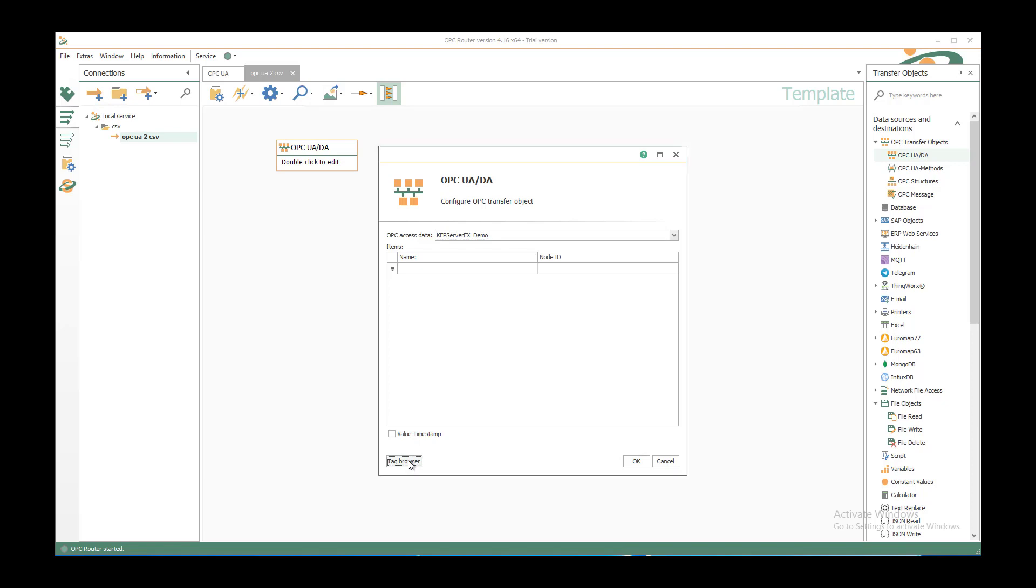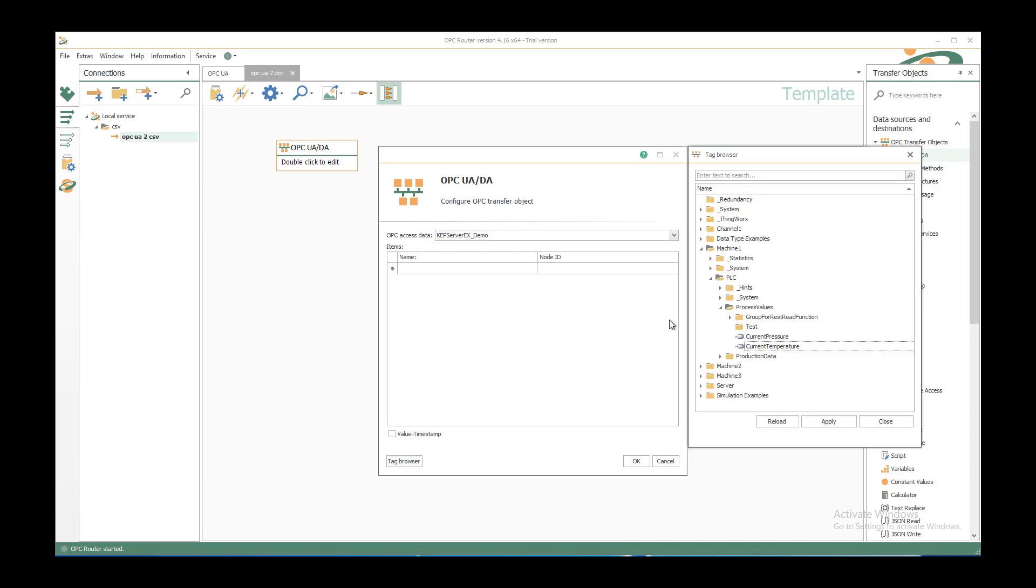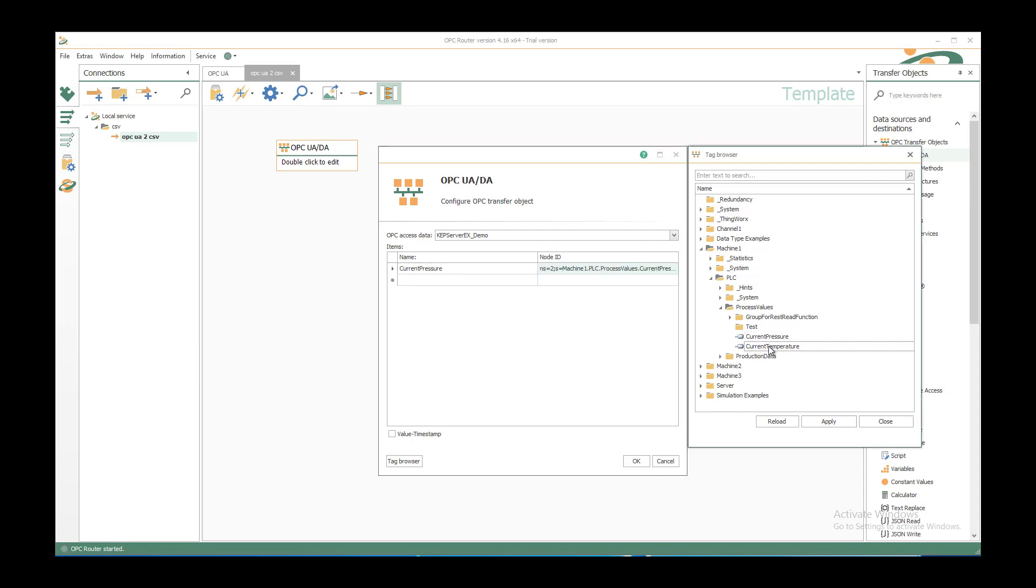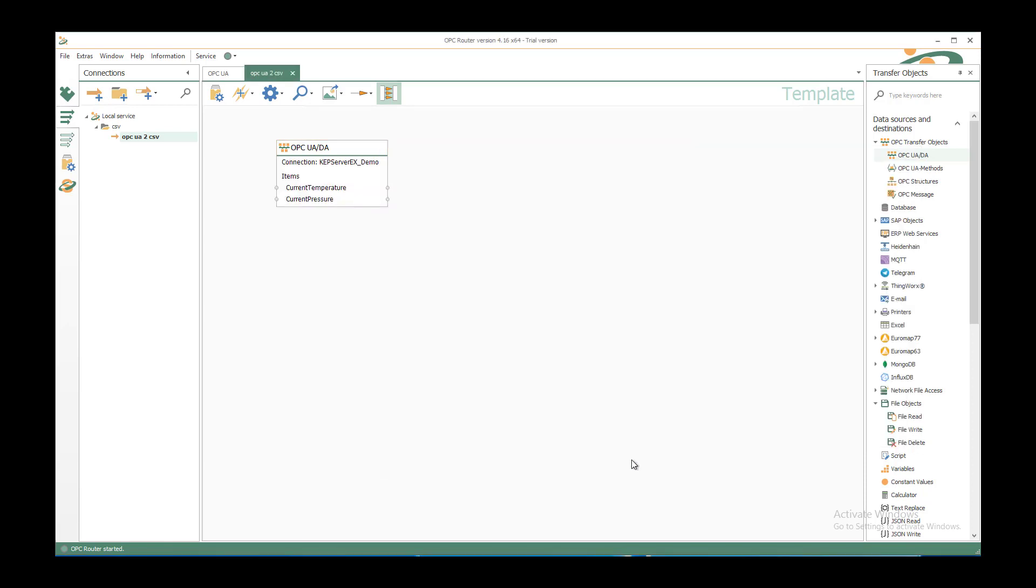With the tag browser you can browse all the available items under machine 1, PLC, process values. I have my current pressure and my current temperature that I want to save to CSV file. Click on OK and I have my tags available.